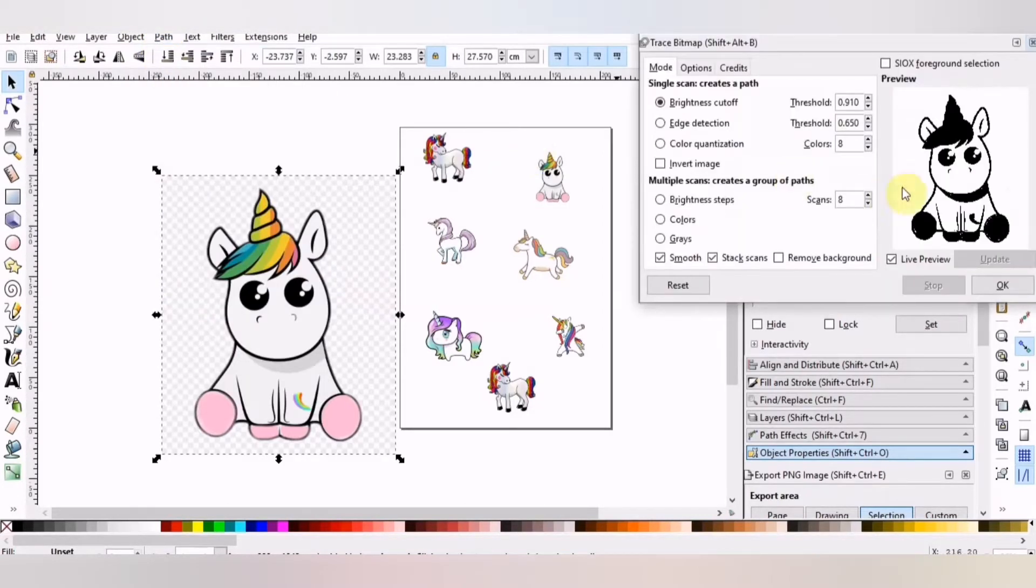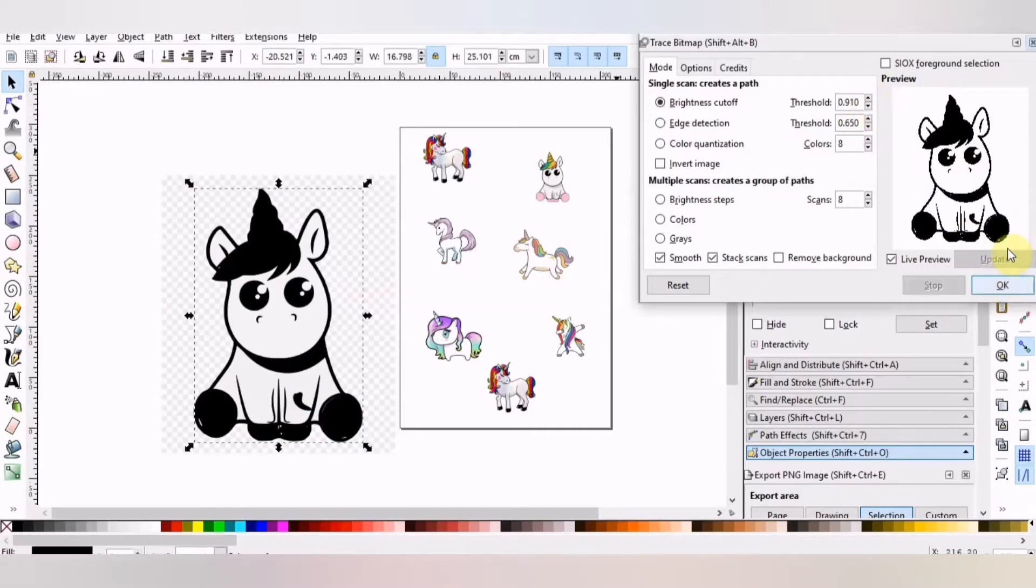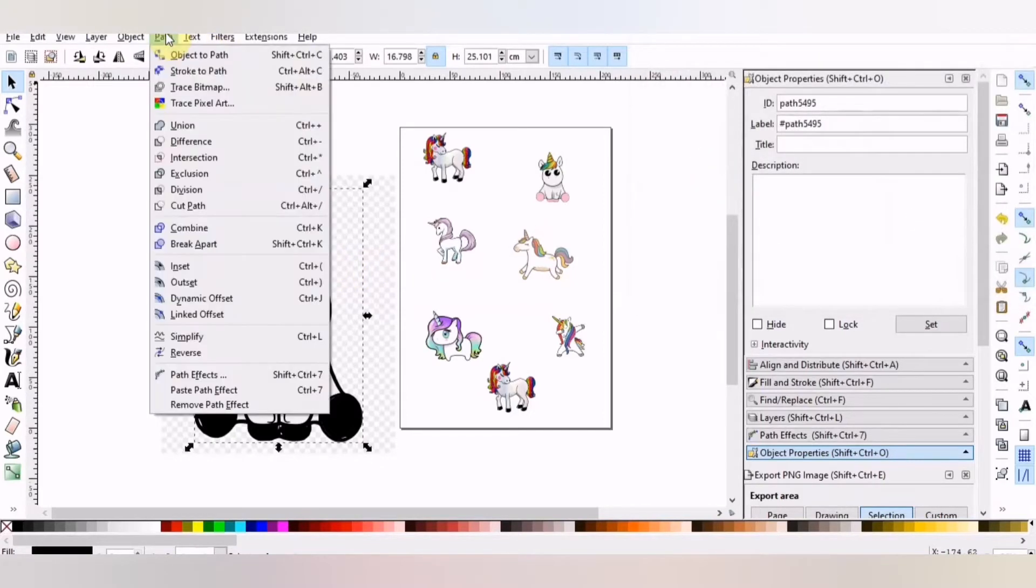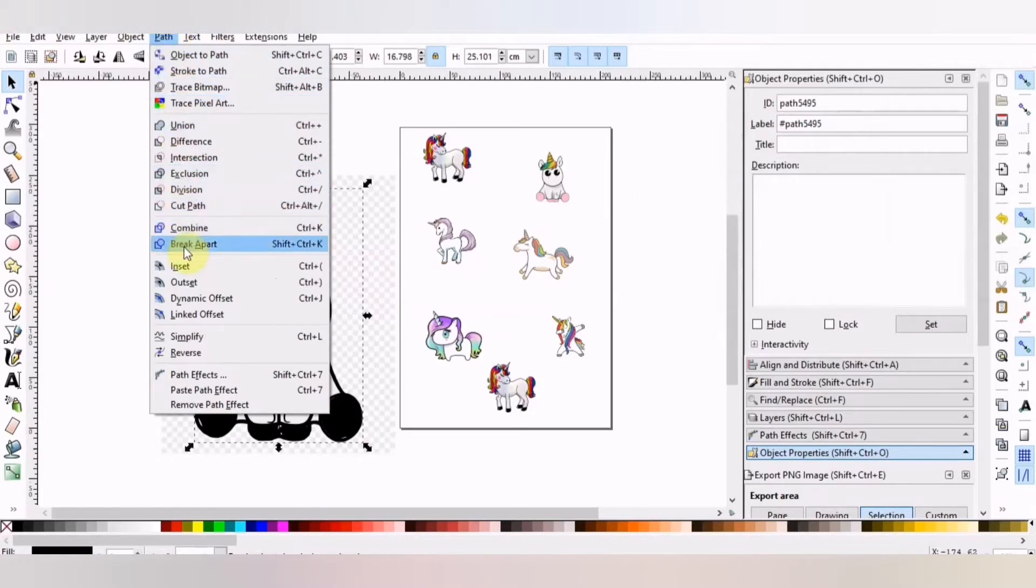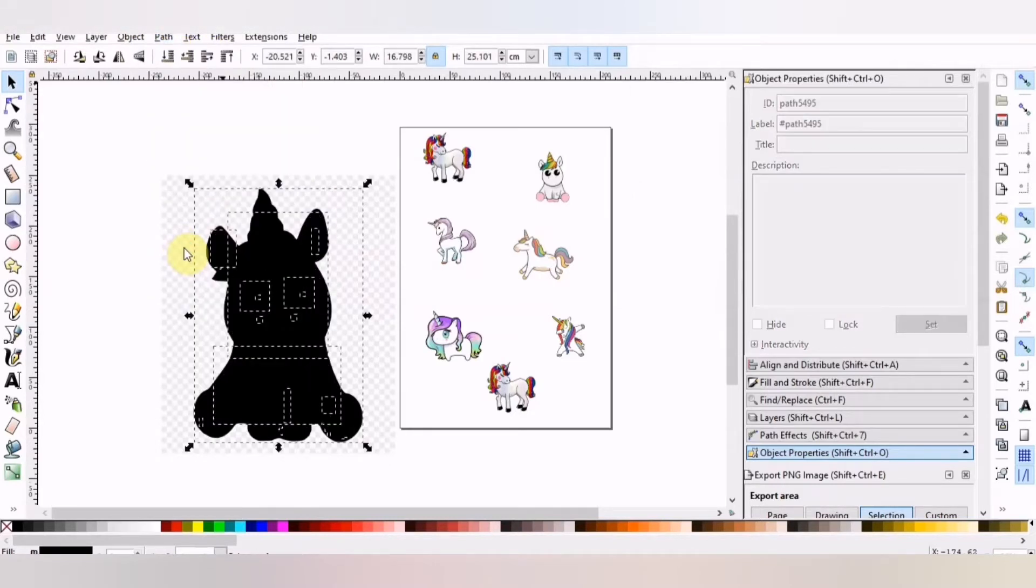What we want to do is go to Path, Trace Bitmap. Make sure that the live preview is on and you need to mess around with the brightness threshold. I find 0.91 to be the best. Now that image is going to be full of white spots and we need it to be completely black. So we need to go up to Path, Break Apart and it's going to make the whole image black.